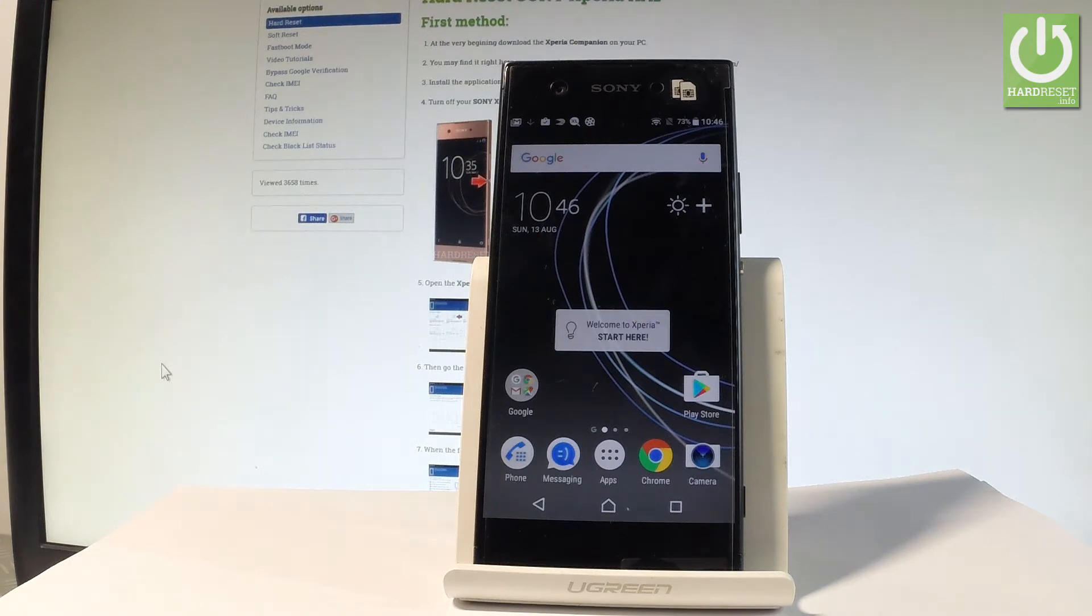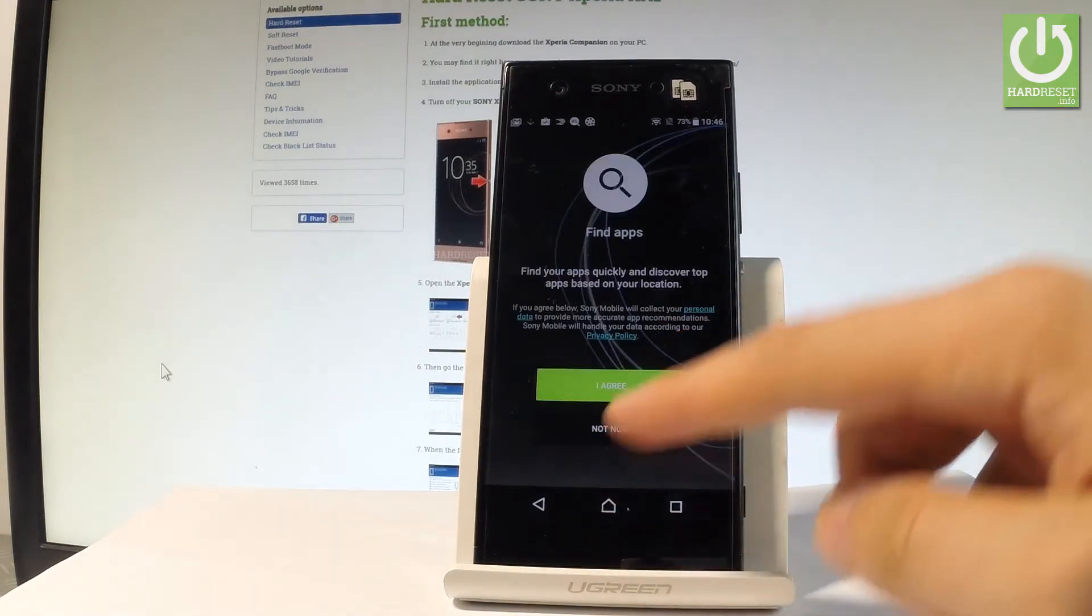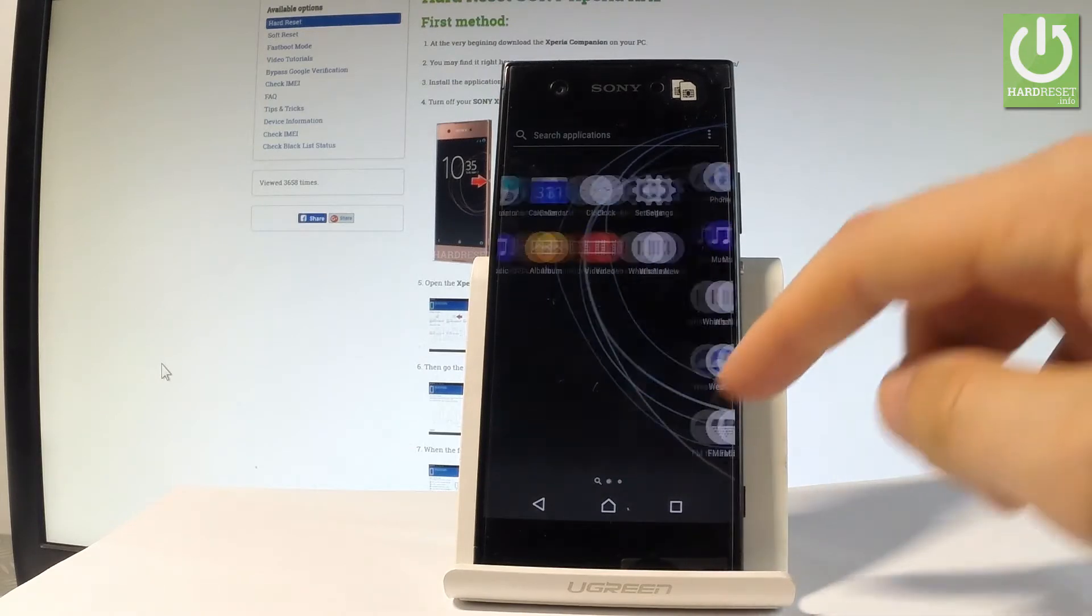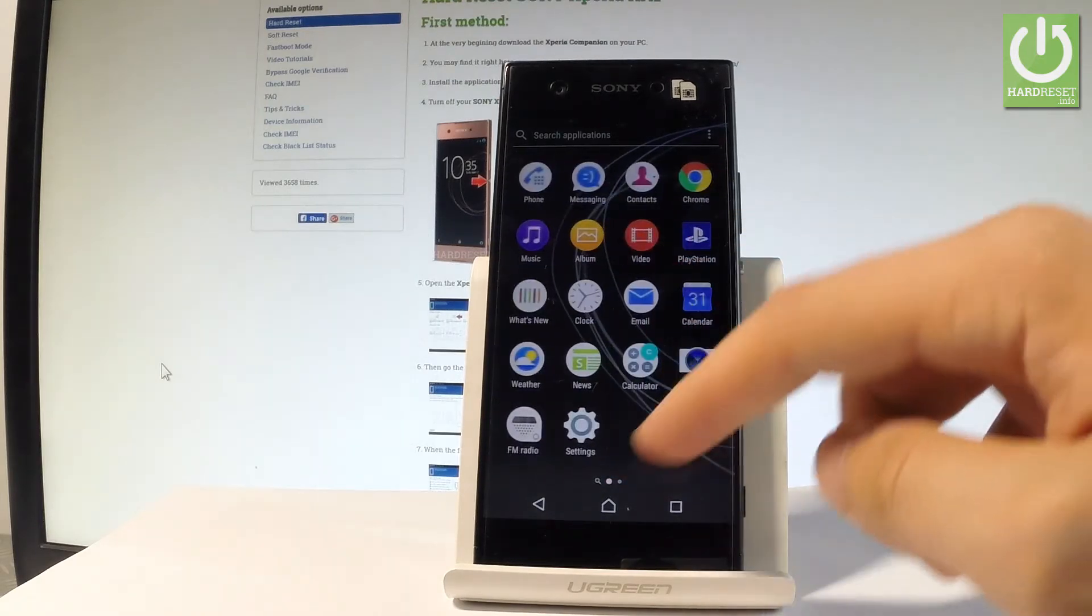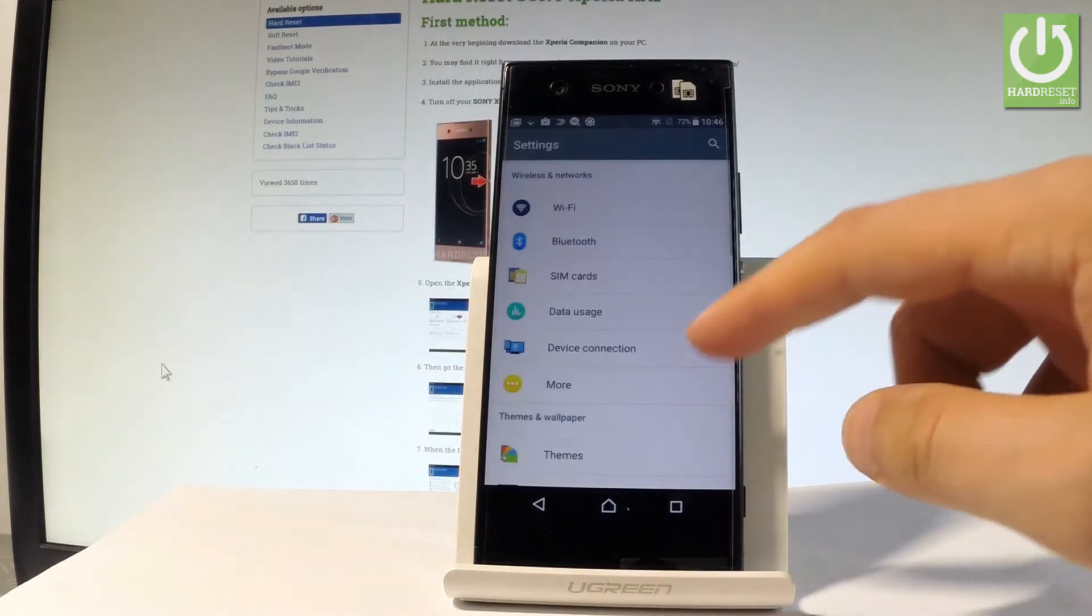First of all let me start by using a home screen, let me tap apps icon. Then let's find and select the icon of settings, let's tap settings.